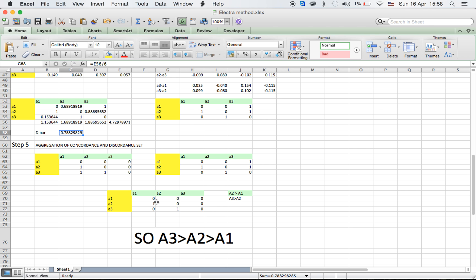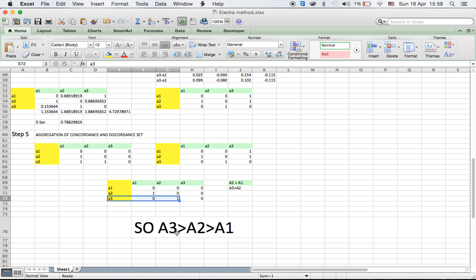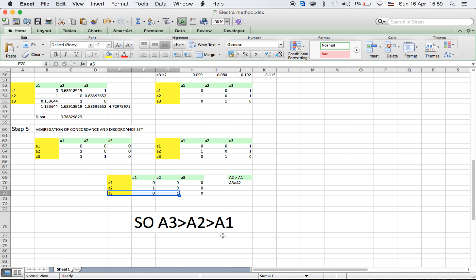Step five is the main step: we aggregate the concordance and discordance sets. We apply an AND operator — a cell is 1 only if both the concordance and discordance binary matrices have a value of 1 at that cell; otherwise it is 0. From the resulting aggregate matrix, we can infer that A2 is greater than A1 and A3 is greater than A2, so A3 is the best alternative. The ELECTRA method is mostly used to filter alternatives, though it sometimes gives a final ranking result. Thank you.